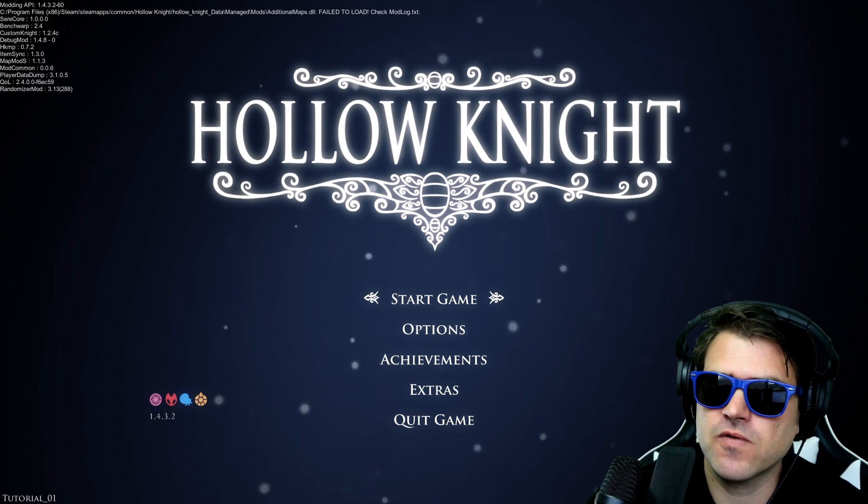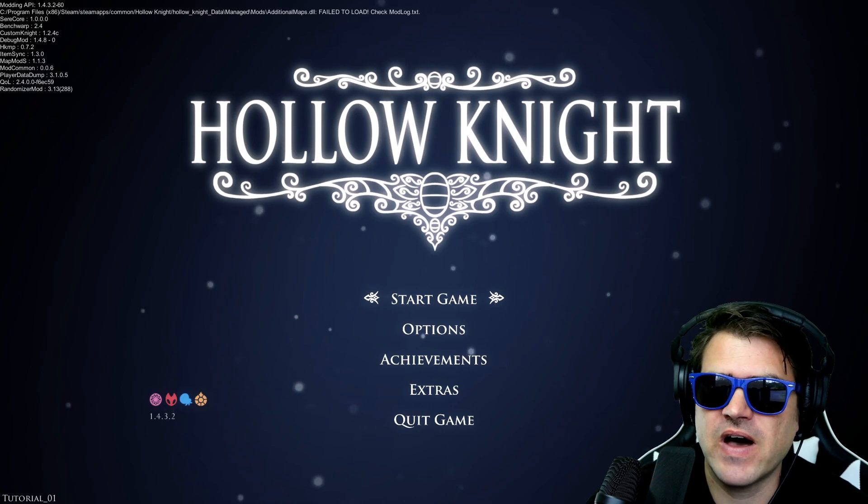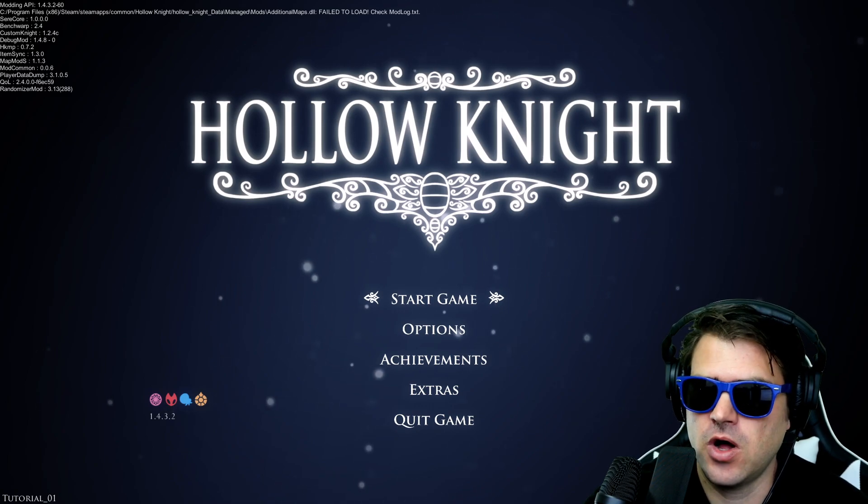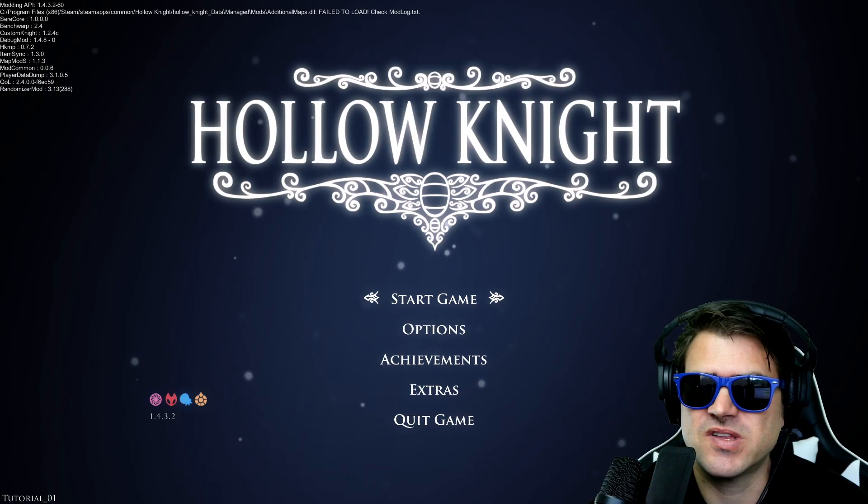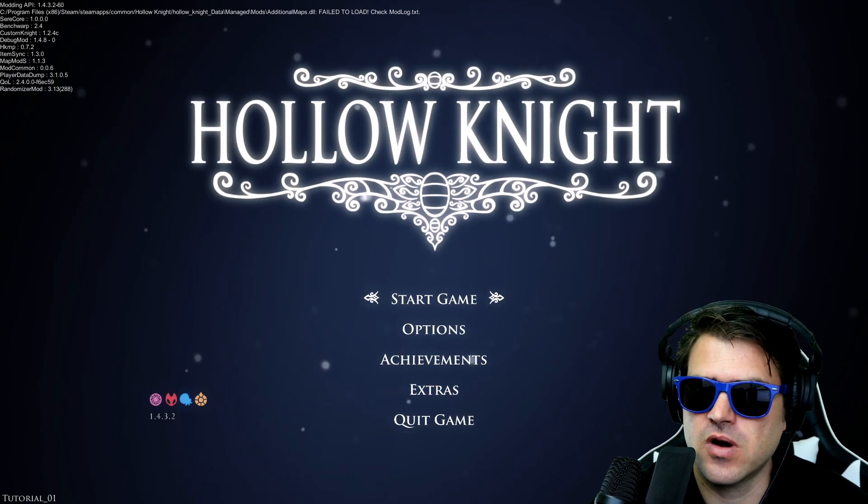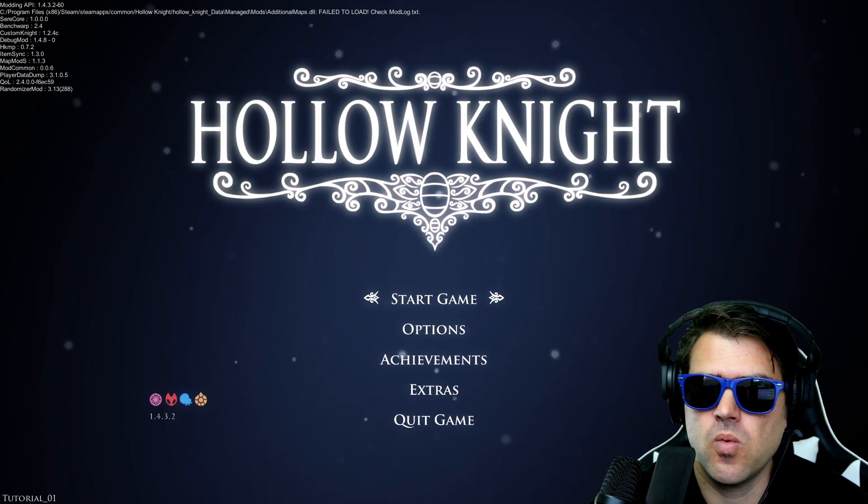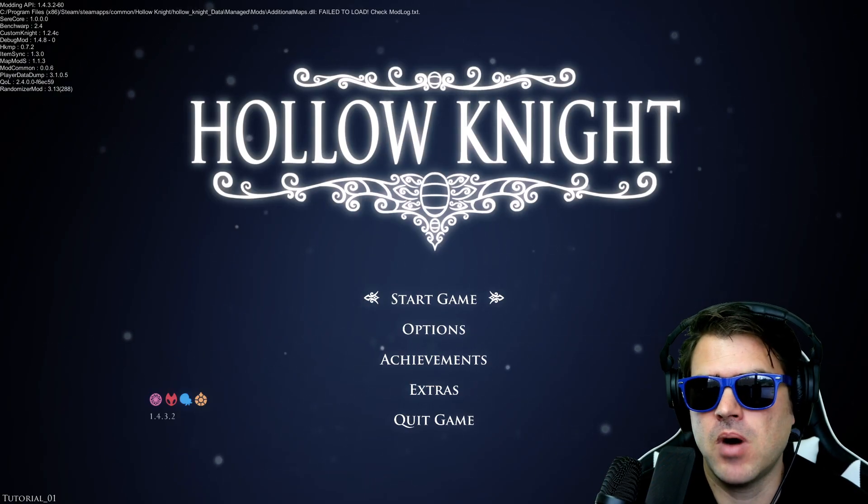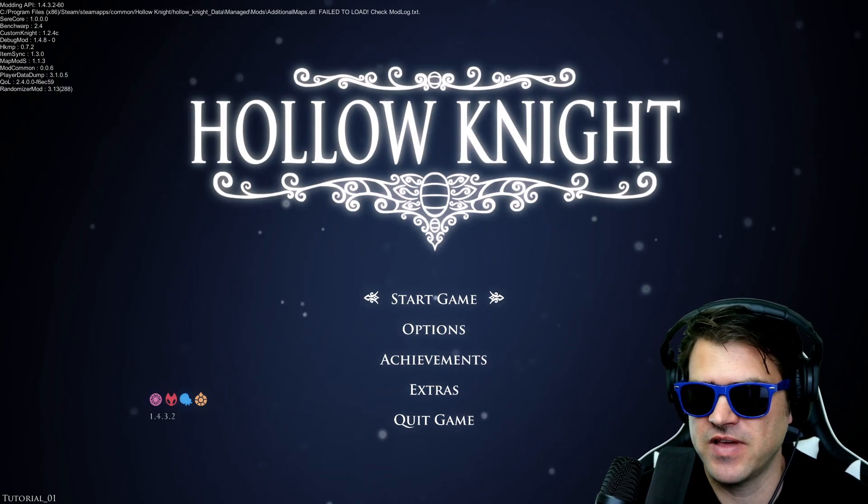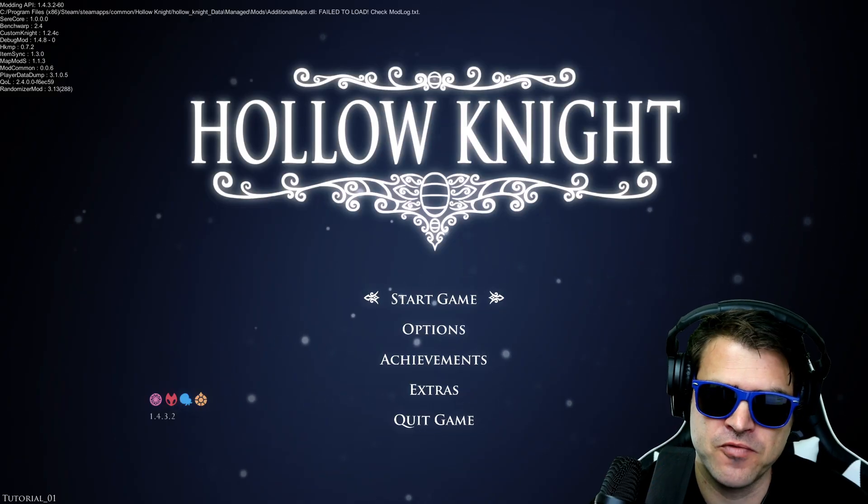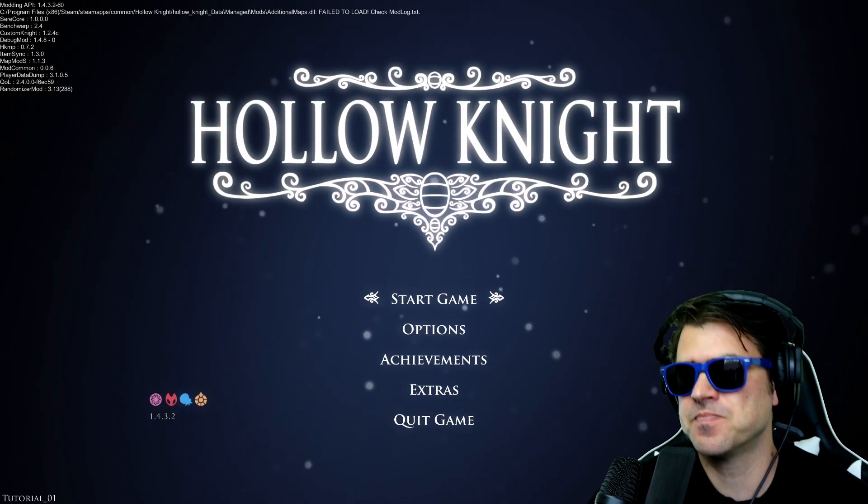And so if you download this, this will work for the 1.5 patch of Hollow Knights. And I'm really curious to see what's different as far as what mods work on that one and aren't available on the 1.4.3.2.